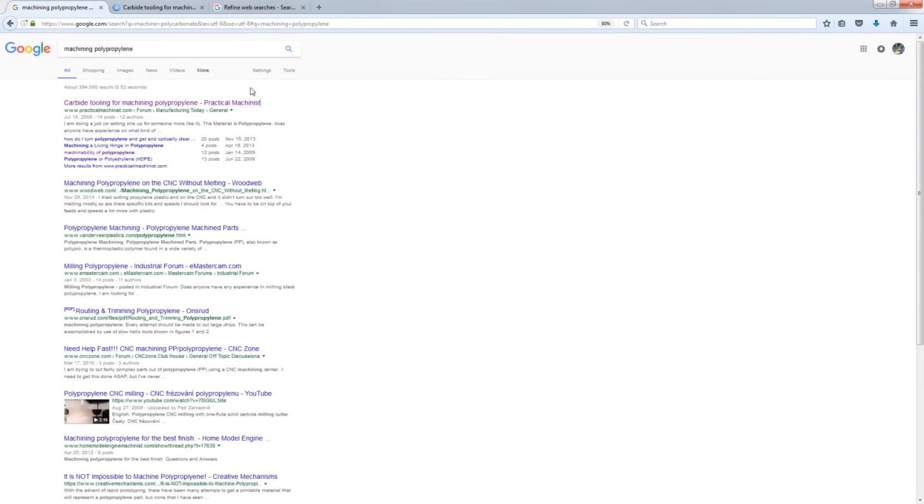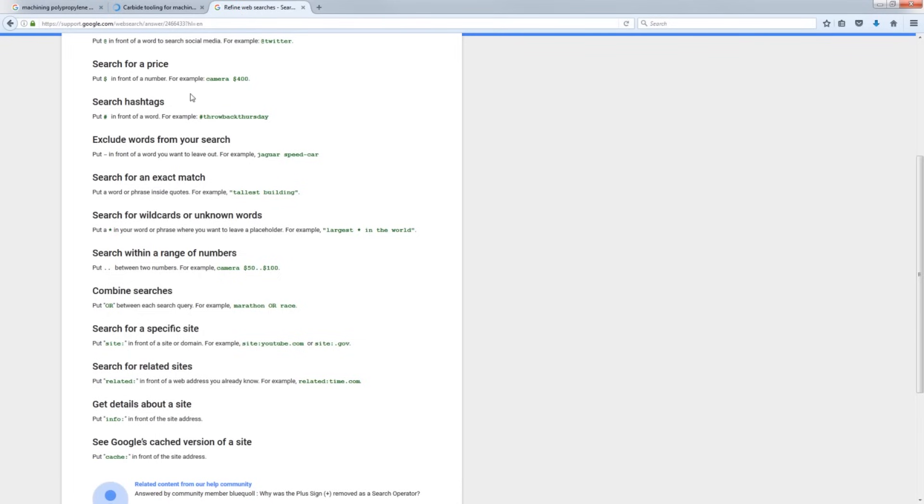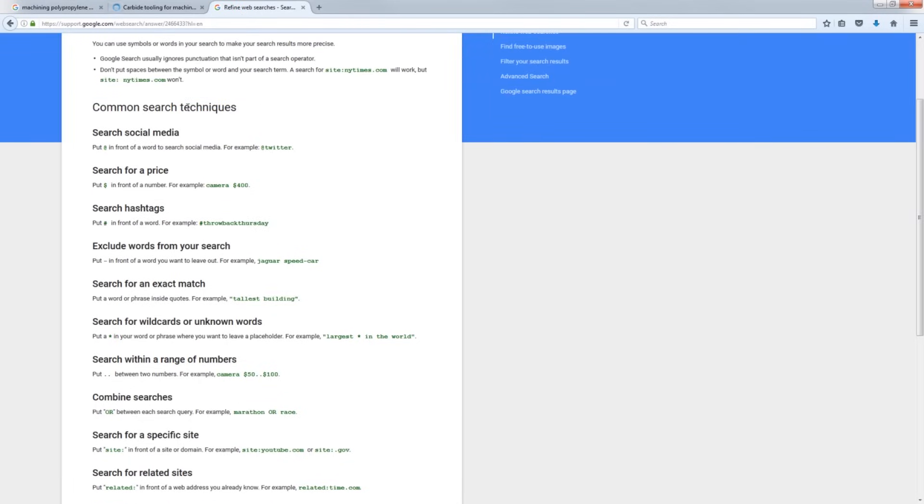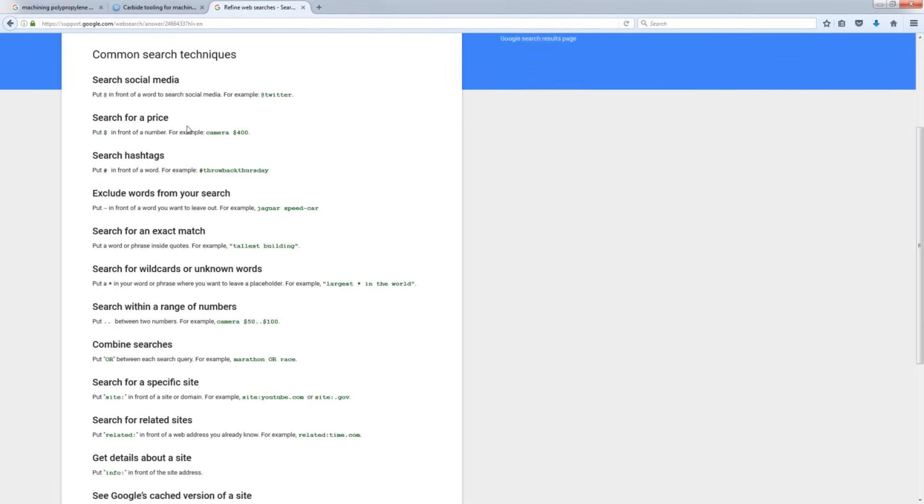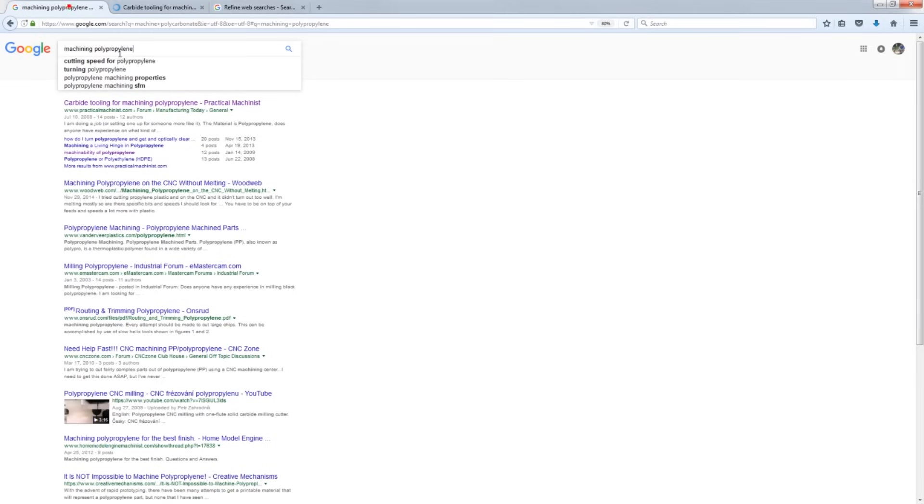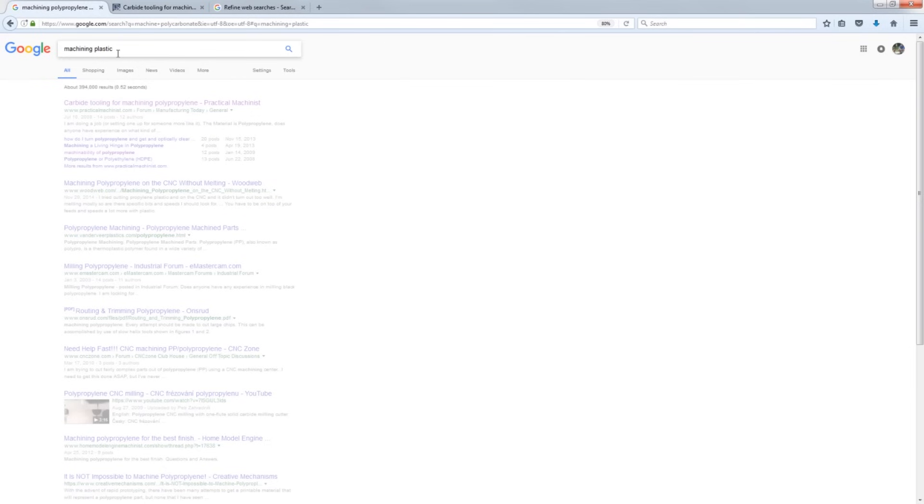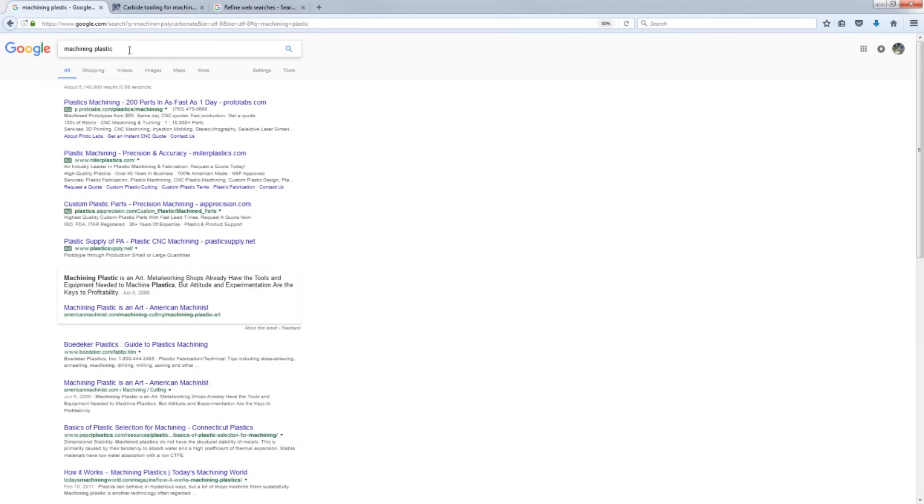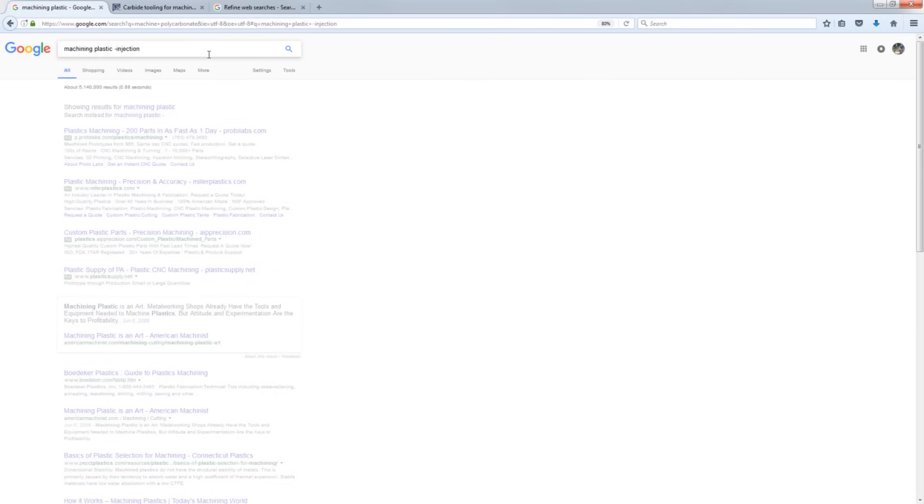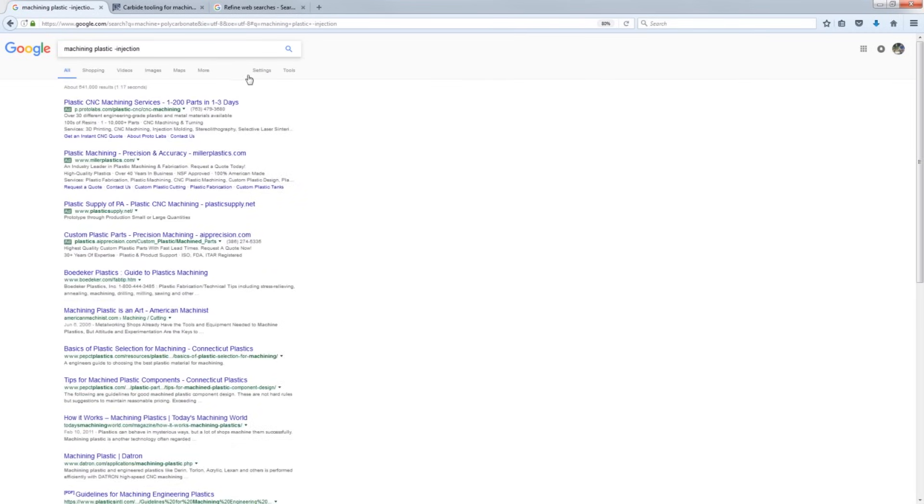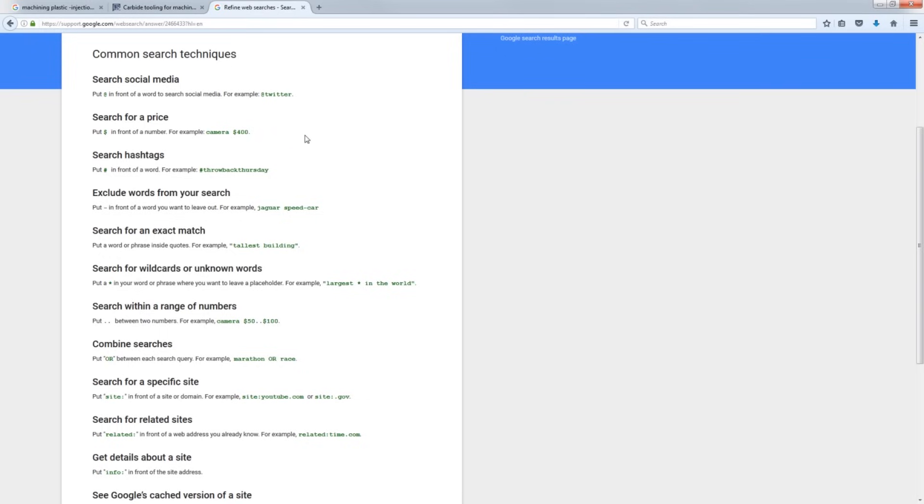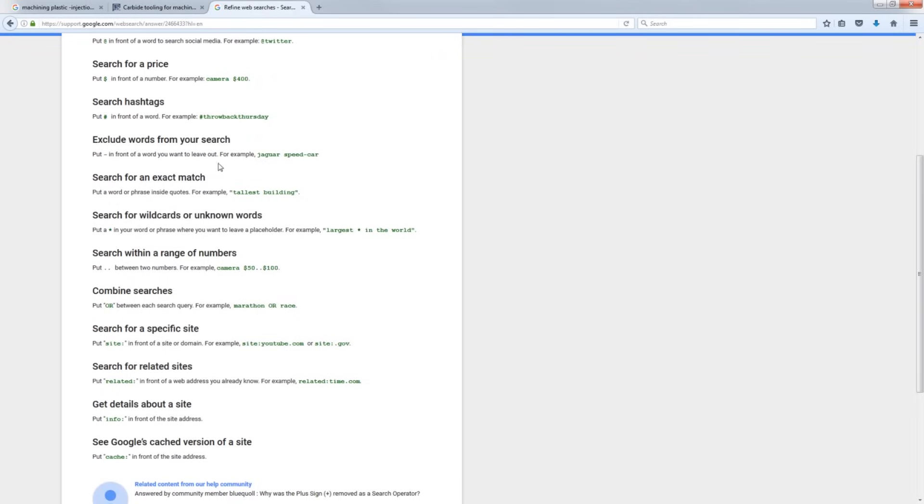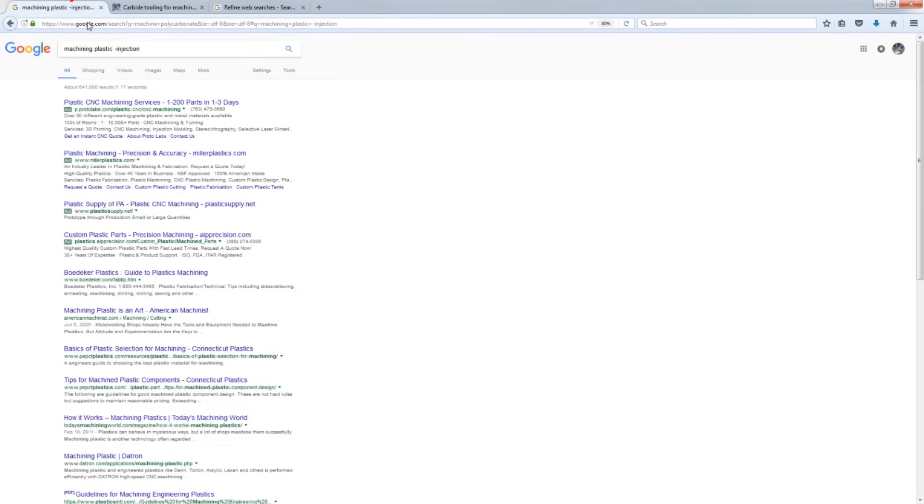What I want you to also know is you need to be smart about your searches. Link in the video description to this Google support page, which is search term modifiers. In other words, how to get better Google searches. If I'm typing machining plastic, for example, and I start getting results on injection molding, type in minus injection. You can do a lot of modifiers. Click on that link in the video description to read about combining statements or quotes or searching for ranges of things. Really important thing to do.